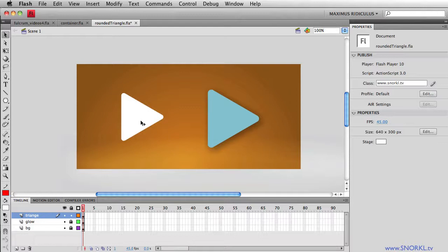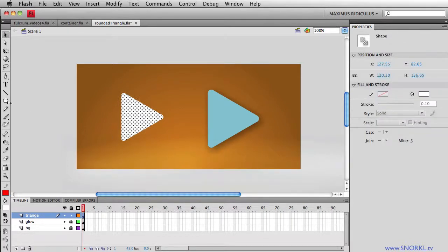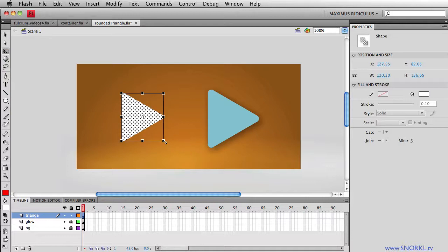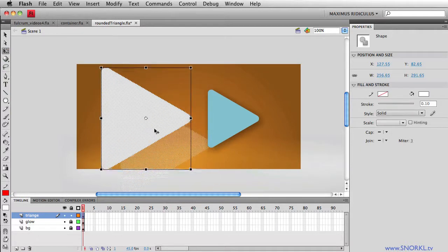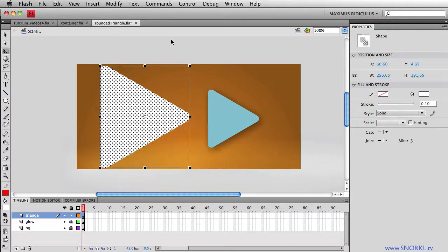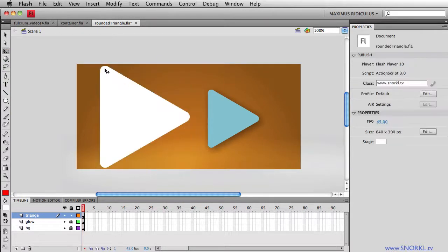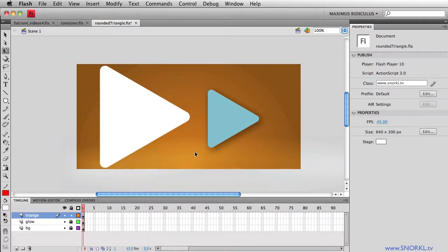So here I have a triangle with nice rounded corners. And if we scale this up or down, it holds up really well. We'll make it super big. And there you see, we have really nice rounded corners. So there you go.